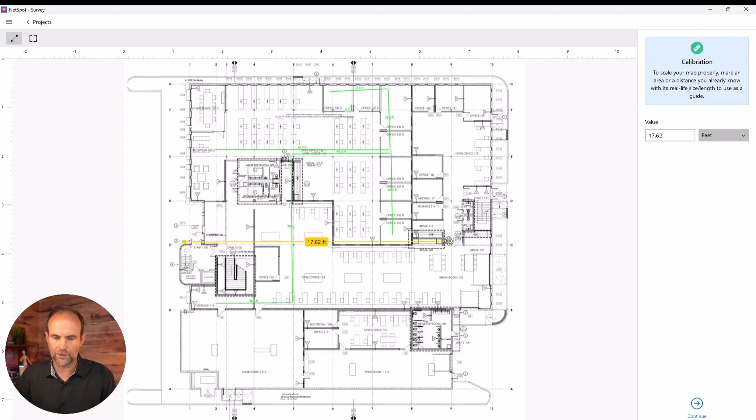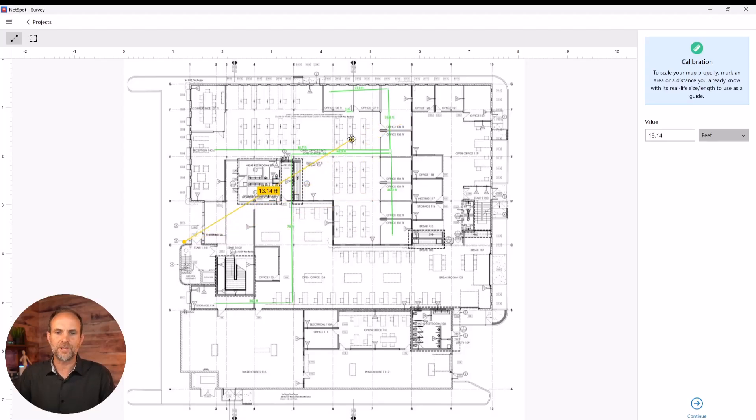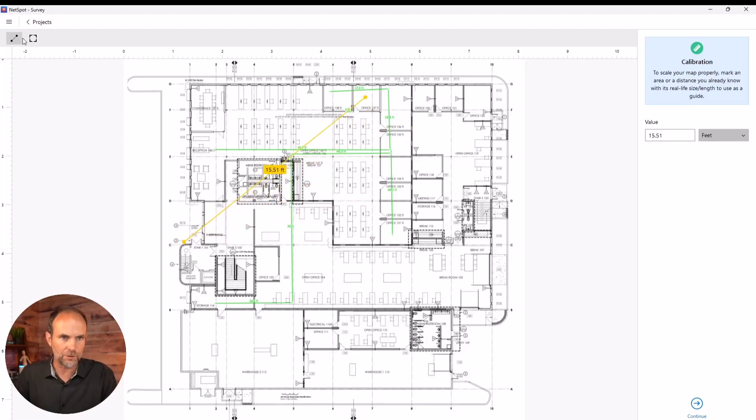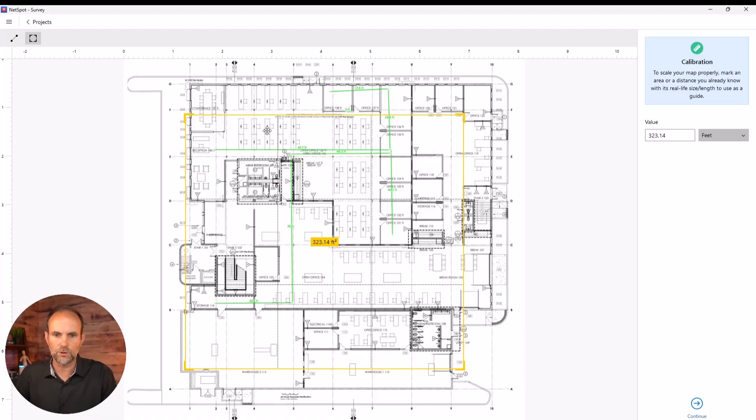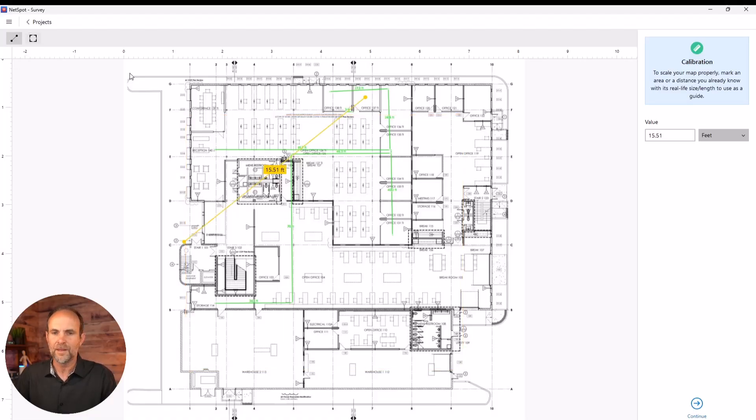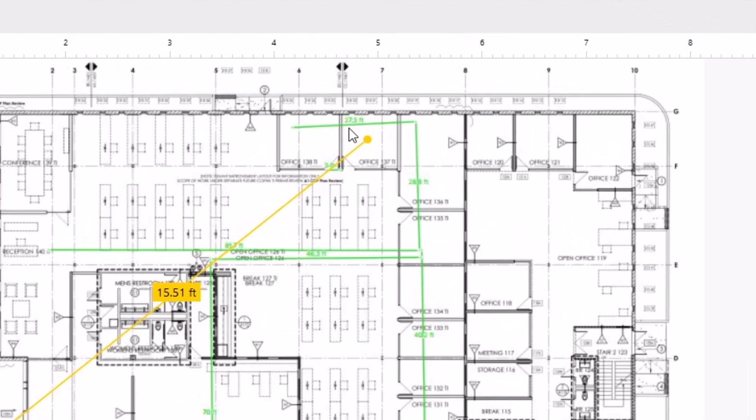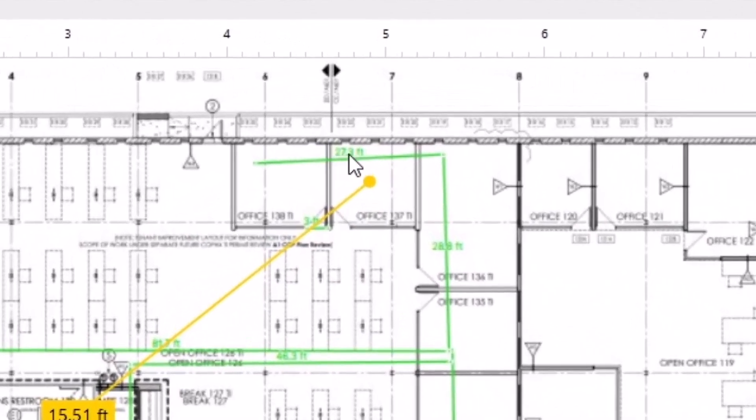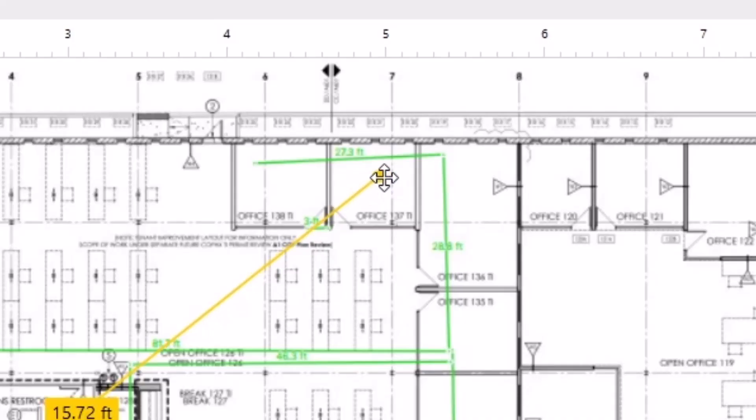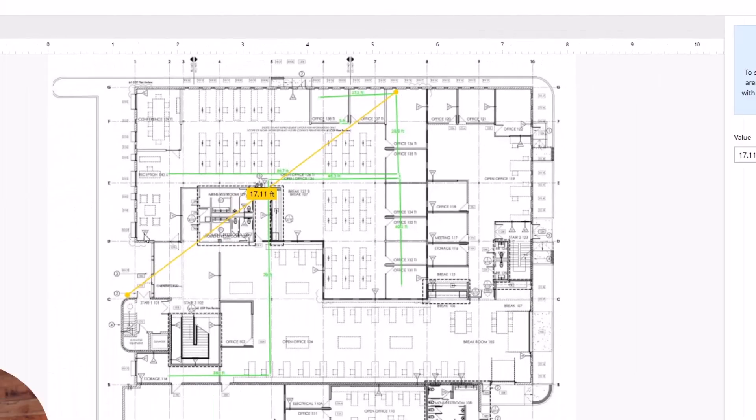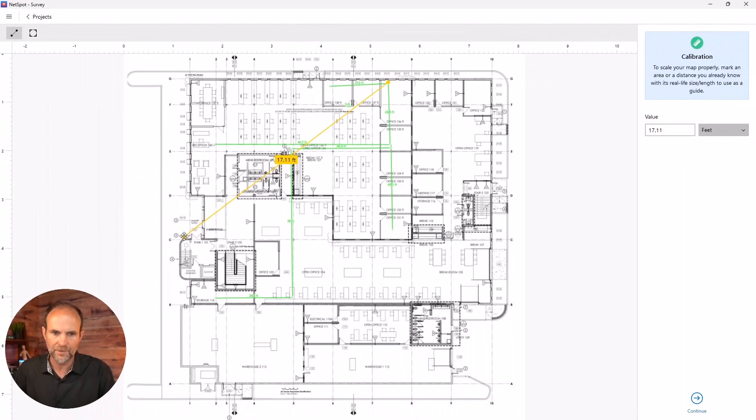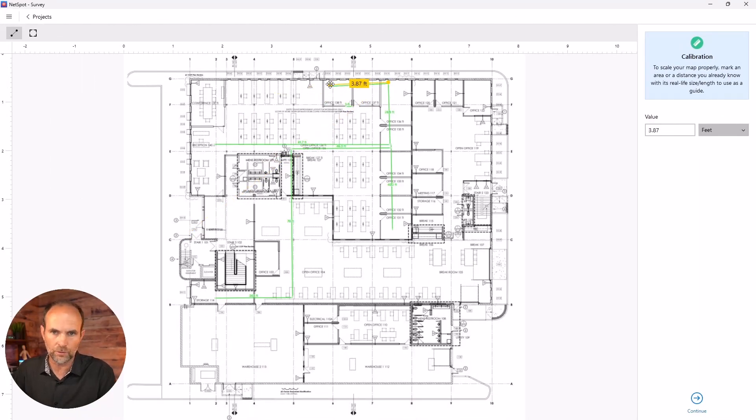This yellow bar represents the scale of the map. You can either do it using this line or you can do a square footage and draw a box. I can see this says 27.3 feet. So I'm going to put this little yellow line above that.